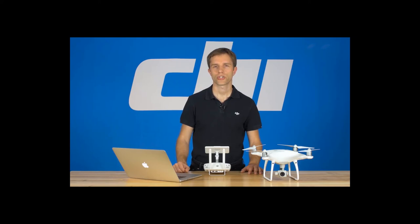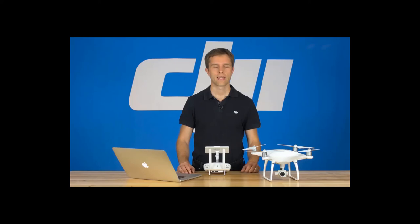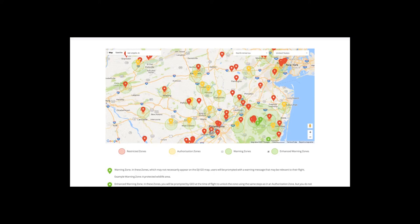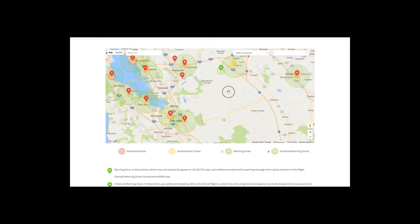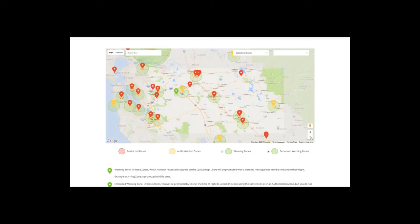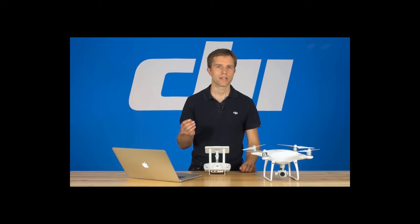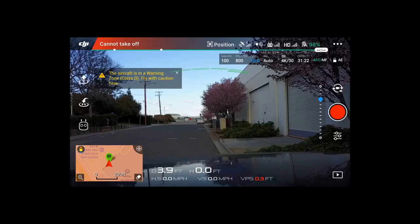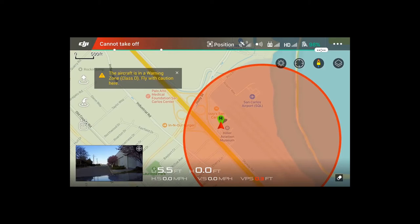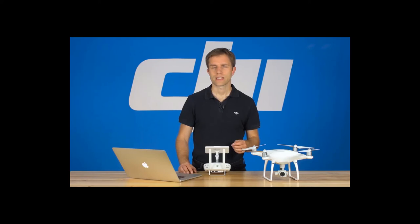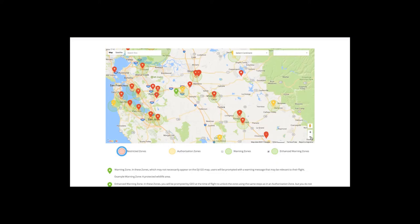DJI's Geospatial Environment Online — Geo — provides you with important safety information at the time you fly, and in some cases it will automatically restrict your ability to fly in areas that raise serious safety or security concerns. The Geo system includes permanent areas like airports and nuclear power plants, as well as live updated information on temporary restrictions such as forest fires or major stadium events. It's important to note that the Geo system is advisory only — you're responsible for checking official sources for any laws or regulations that may apply to your flight. There are three color-coded zones: green, yellow, and red.